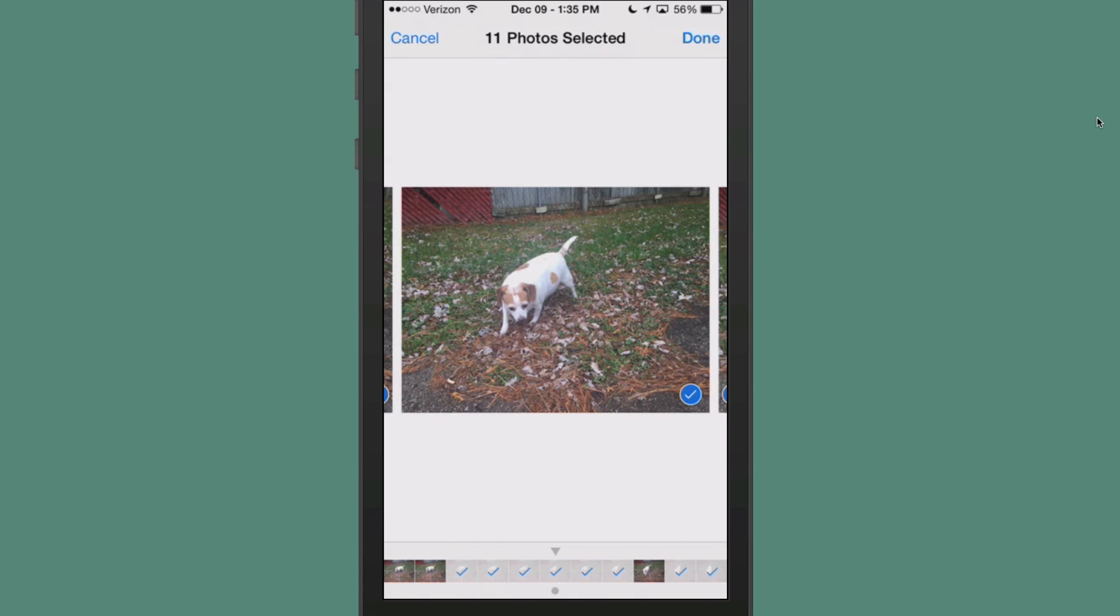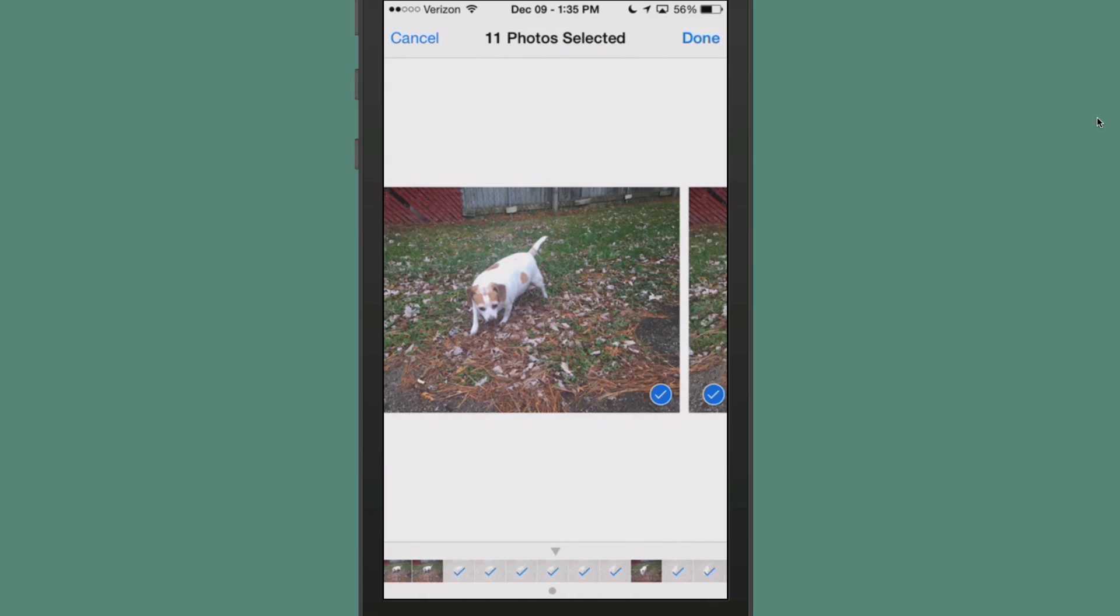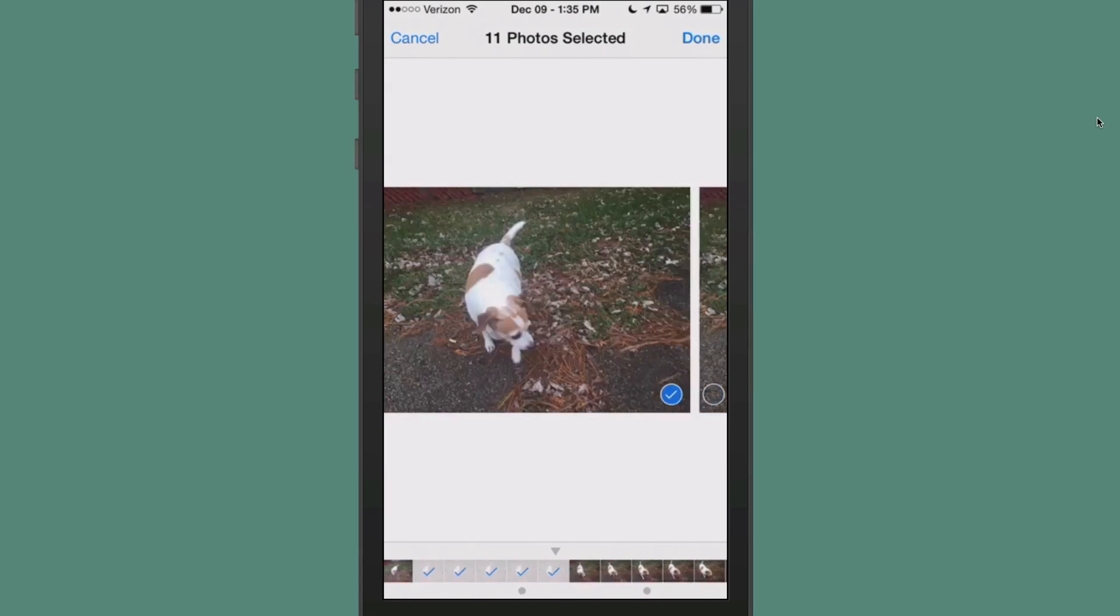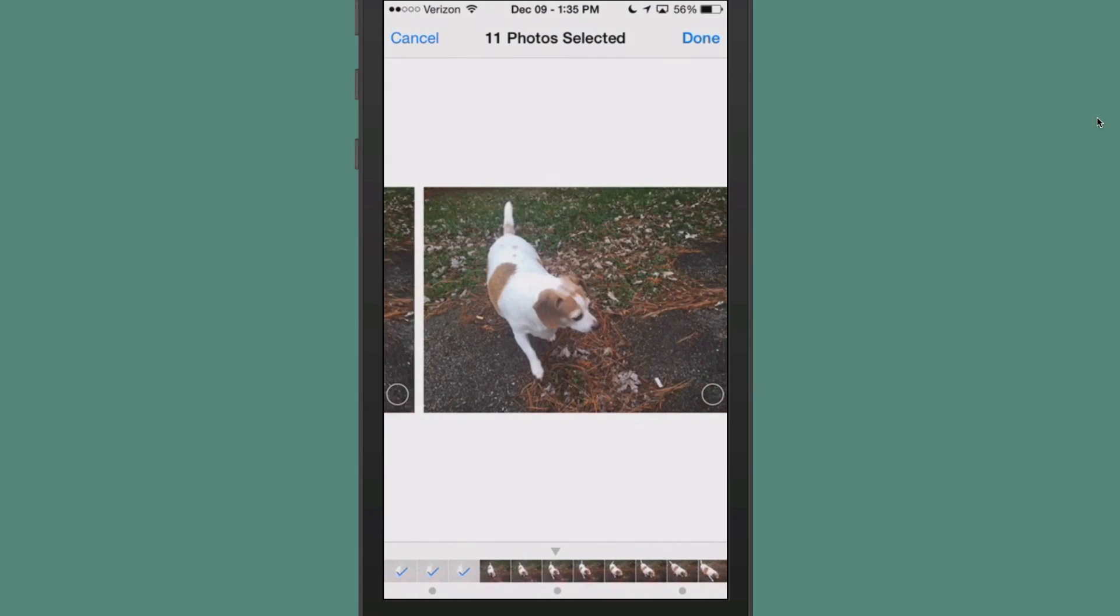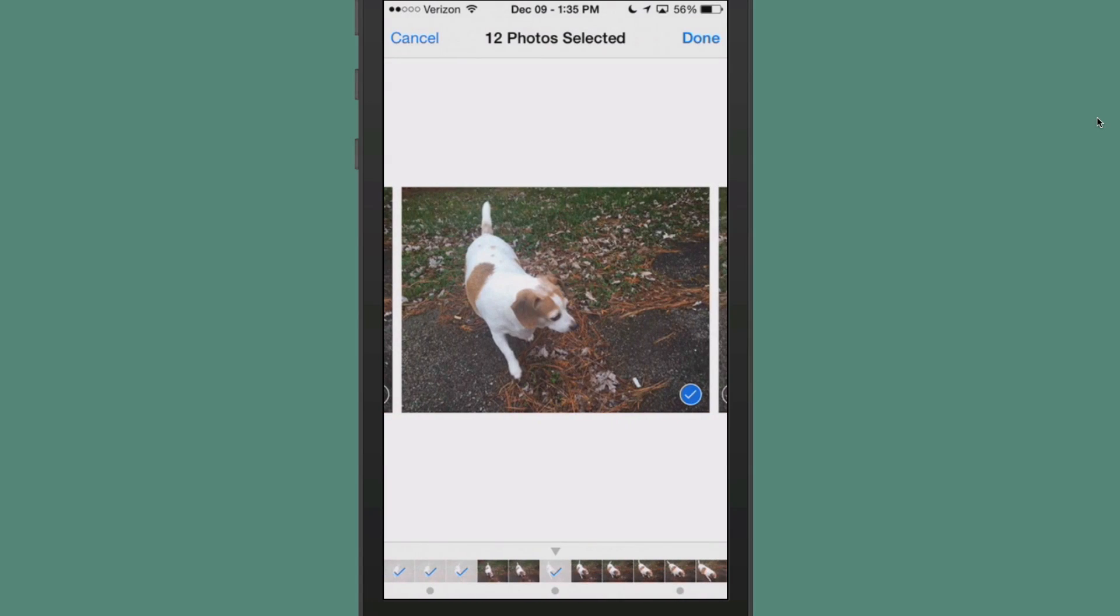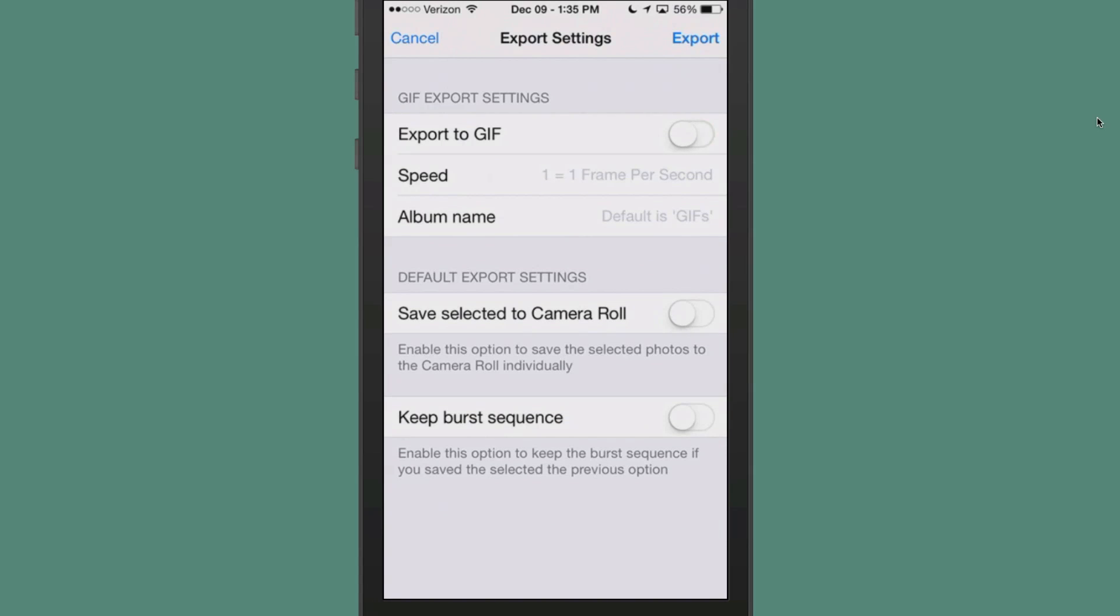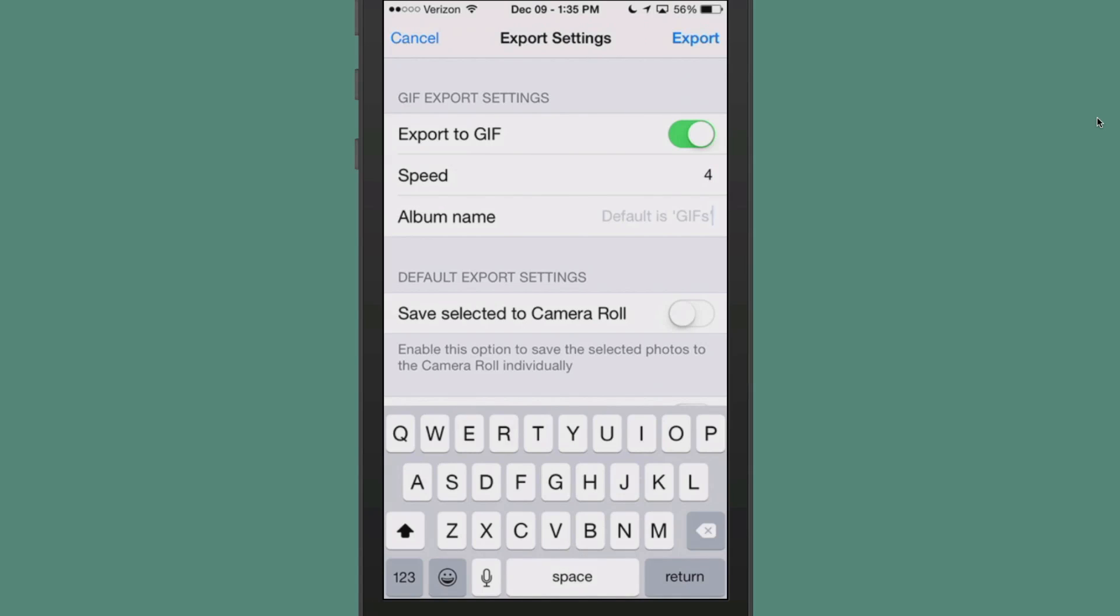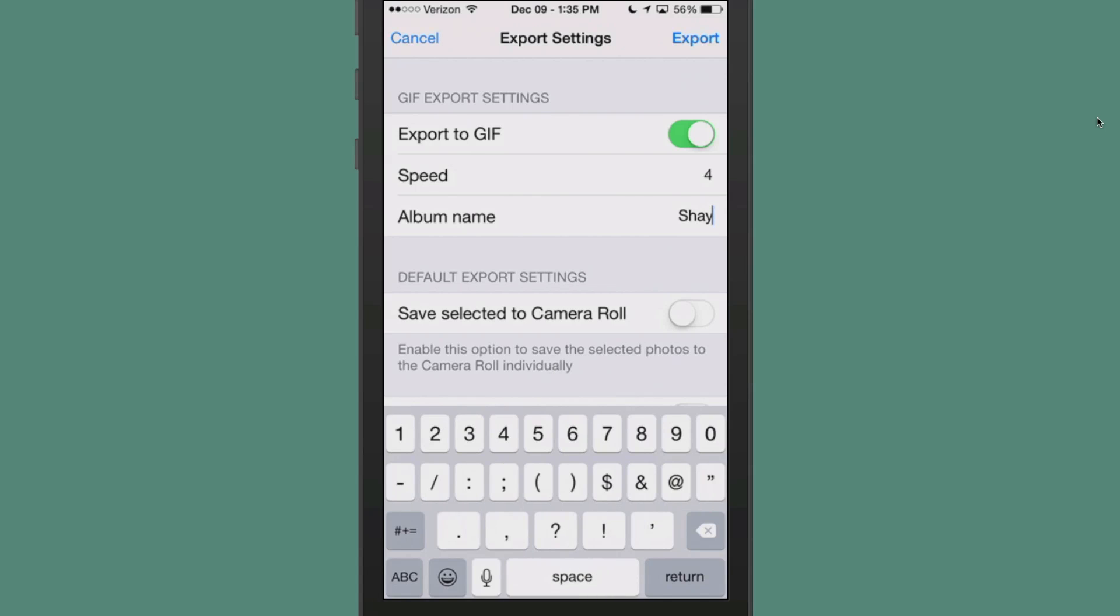So in this selection here, I have 12. So let's tap done and we'll tap export. And 12 divided by three would be four frames in three seconds. My GIF would be three seconds long with four frames in each second. So that wouldn't be too bad.